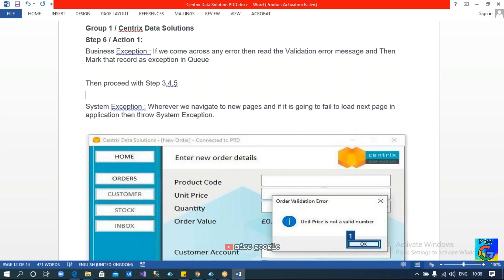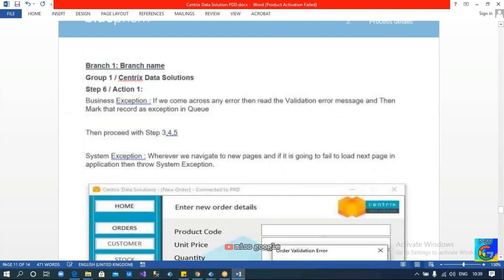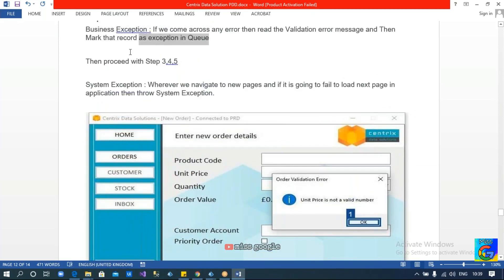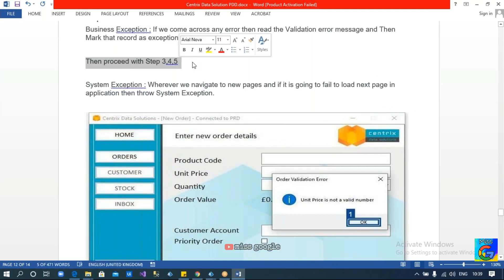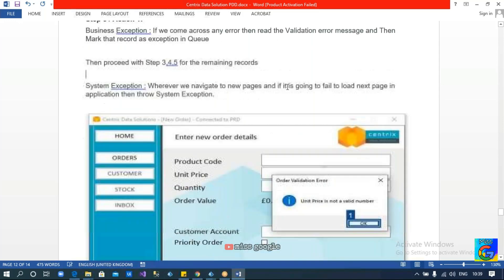This is what we are going to repeat for all the records. Once you read the reference number we are going to repeat the same steps for all records. Similarly, whenever you come across any exception, we read the message, mark the record as exception in the queue, and then proceed with steps three, four, and five for the remaining records. This is what we are supposed to do according to the requirement.